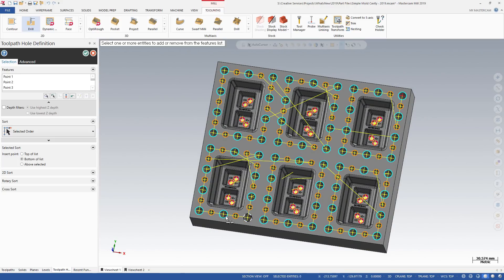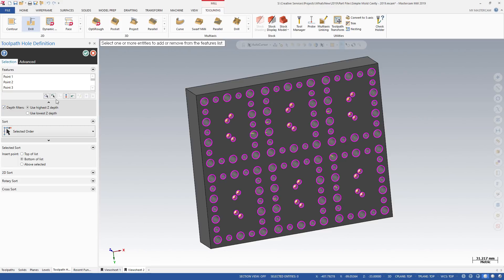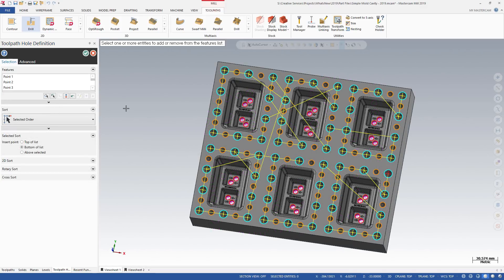When Depth filters is deselected, all features are selected regardless of their z-height. By selecting Depth filters and setting it to Use Highest Z Depth, only selected entities at the highest z-depth are kept and the rest are filtered out.